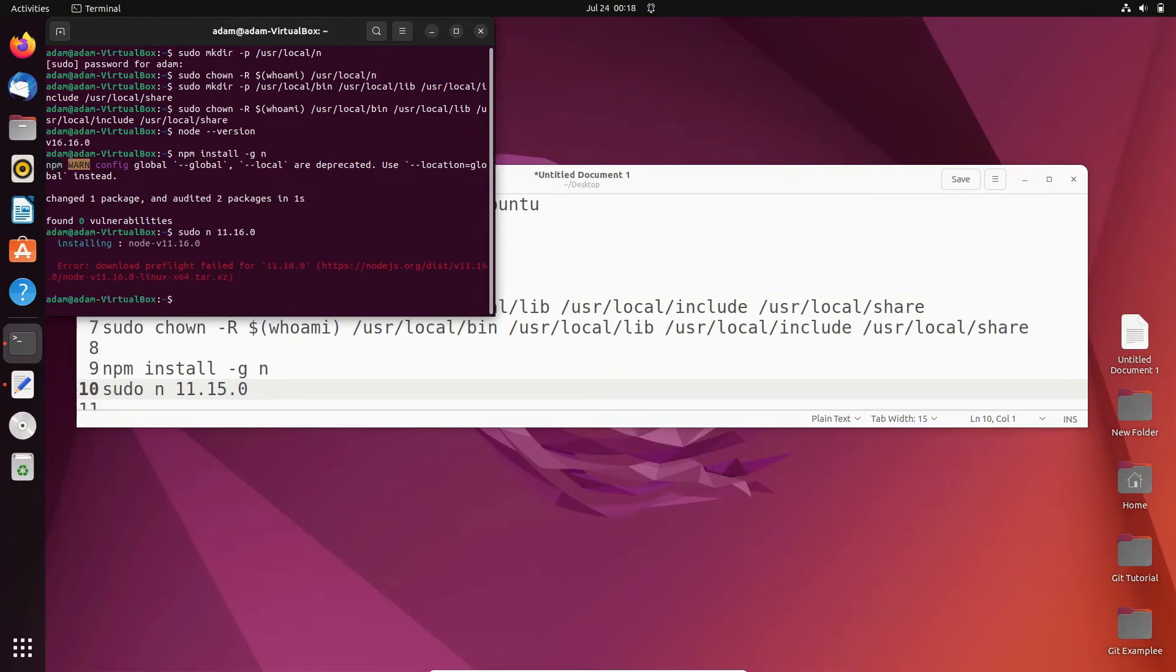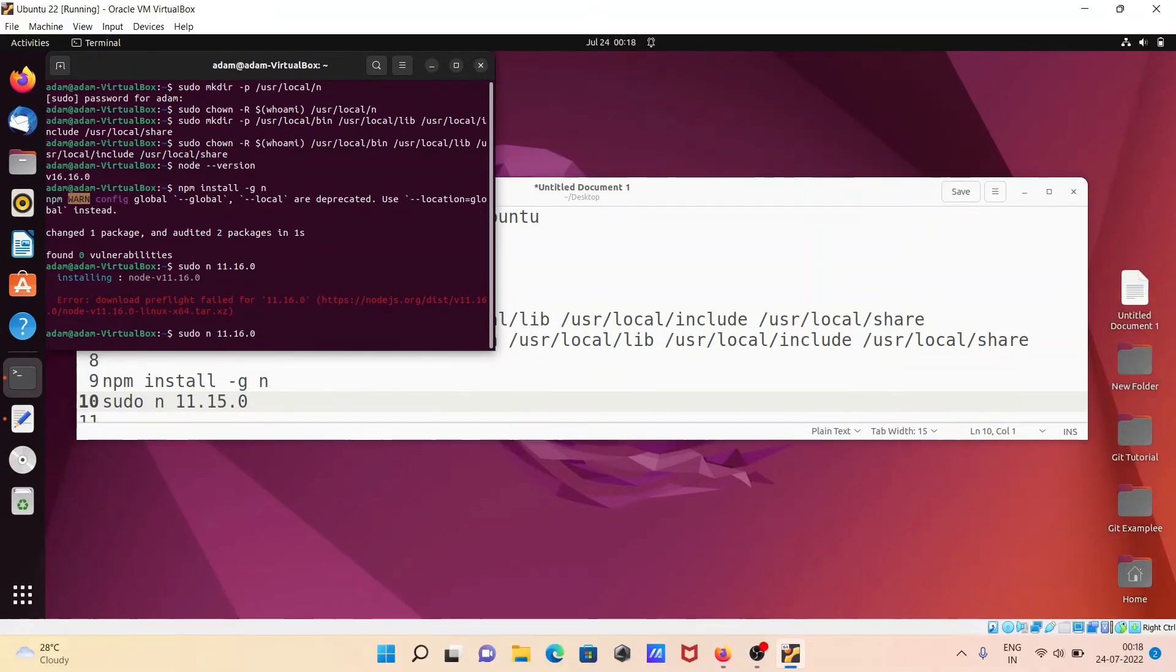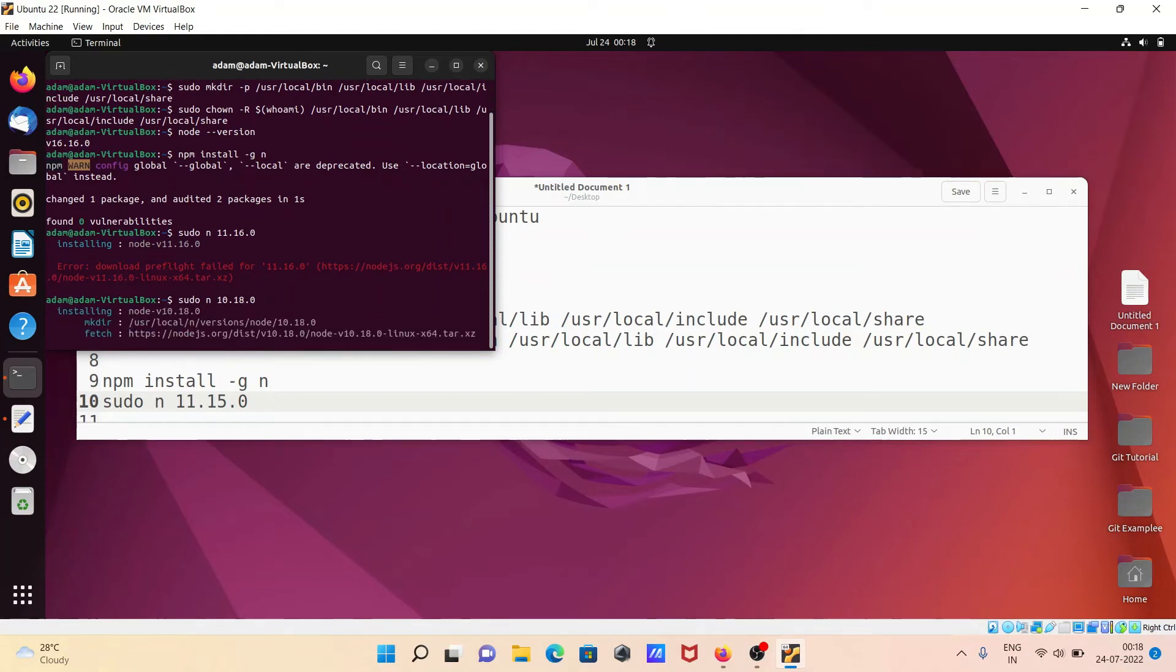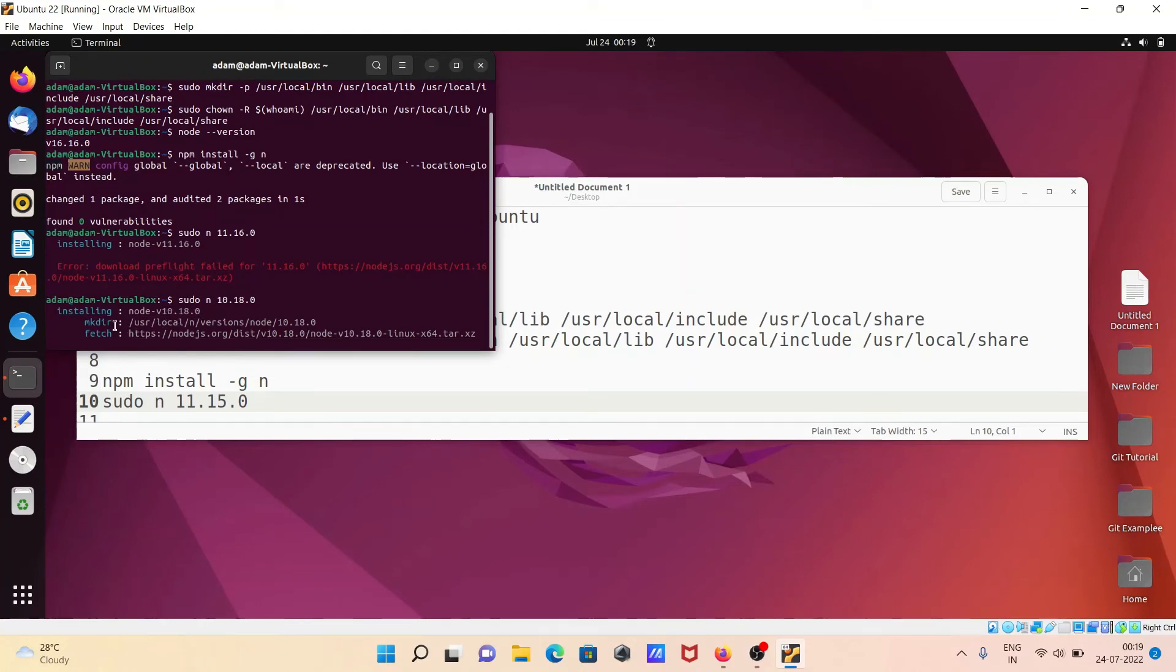There are some problems downloading here. Let me try node version 10.18.0. Press enter. Now you can see installing node and it's making the directory and fetching from this location.